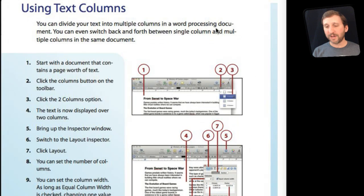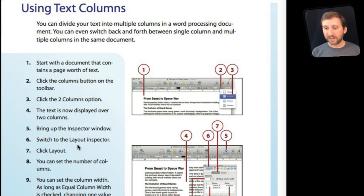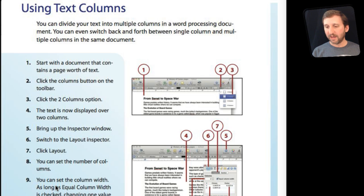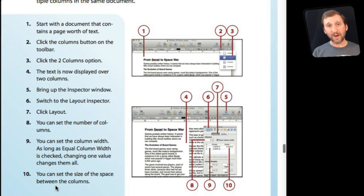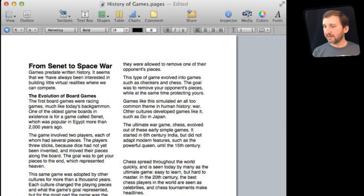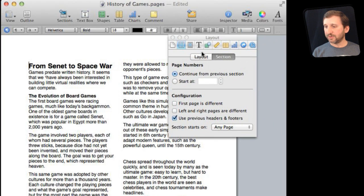Now that is the simplest way to do it but the steps here continue telling you that you can bring up the inspector window, go to the Layout Inspector and into Layout and you can set the number of columns there as well. You can also go further and set the column width. So let's take a look at that.